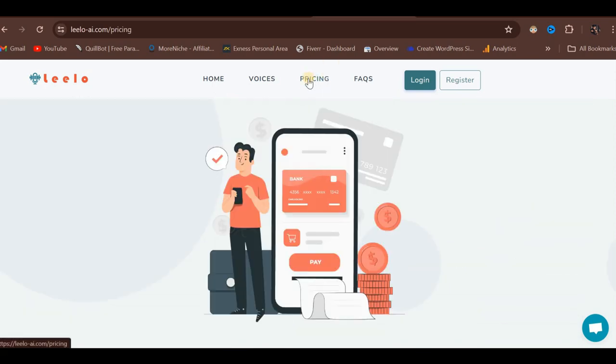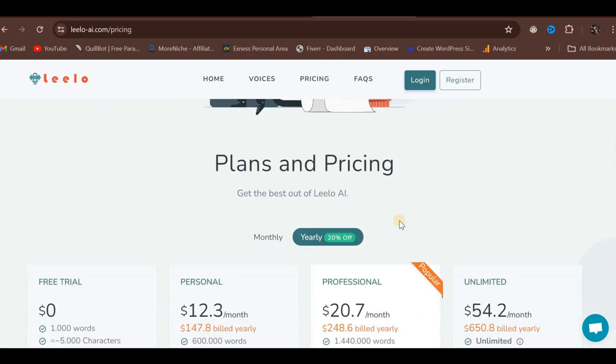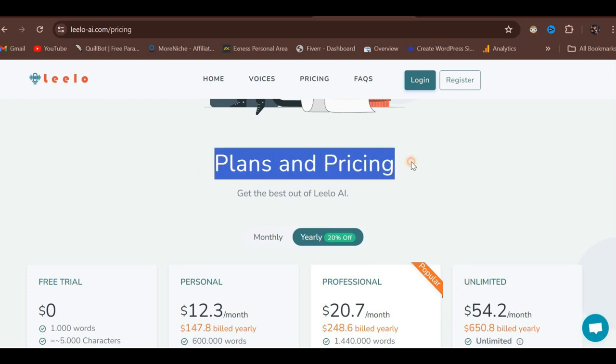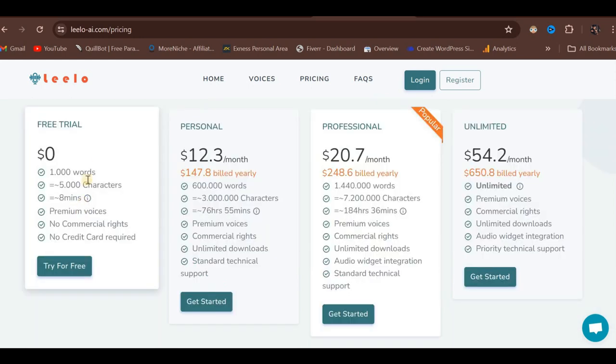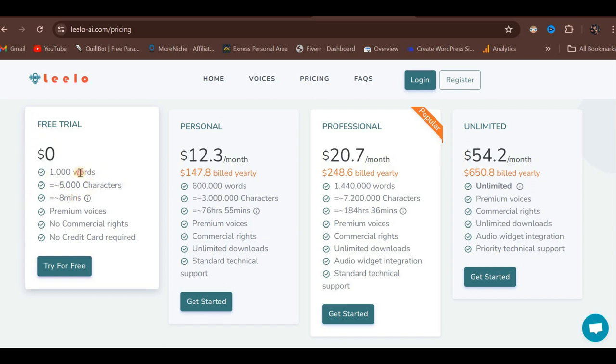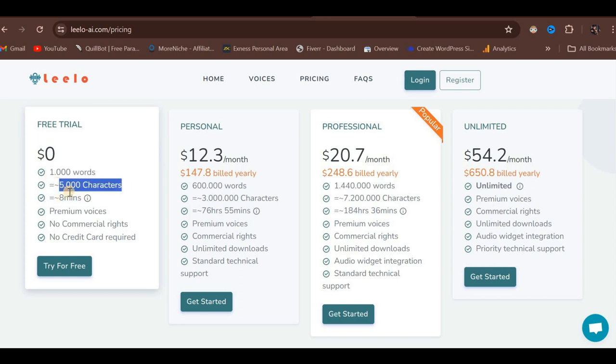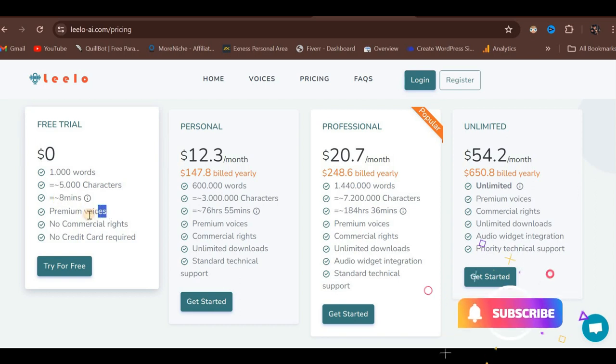Regarding pricing, click on the Pricing tab at the top and scroll down. To get the best out of this AI platform, we will focus on using the free trial for this tutorial. The free trial is labeled as $0 to start. Under this plan, you have access to 1,000 words, 500,000 characters, and a duration limit of 8 minutes. Notably, with the free trial, you will have access to Premium Voices, which is a bonus.